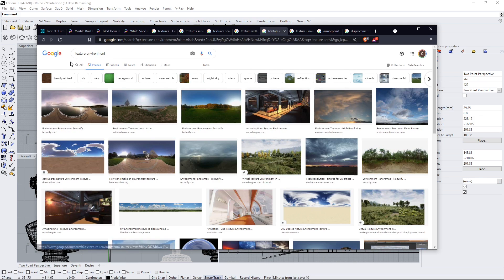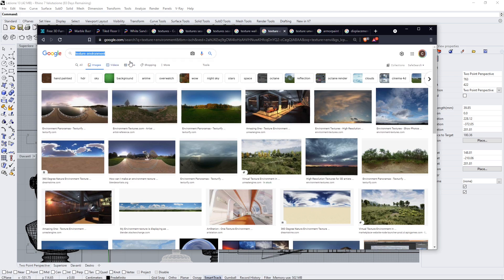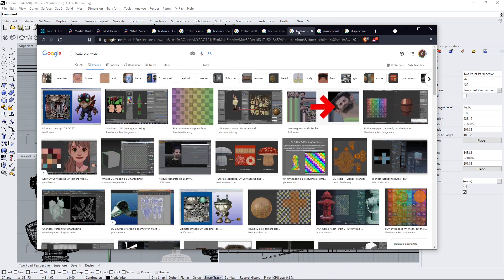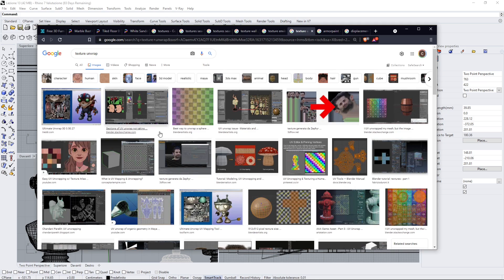And then we have environment textures and these are used for the image based lighting or HDRI and we're going to talk about those later. We already talked a little bit about those but we're going to talk again about those.